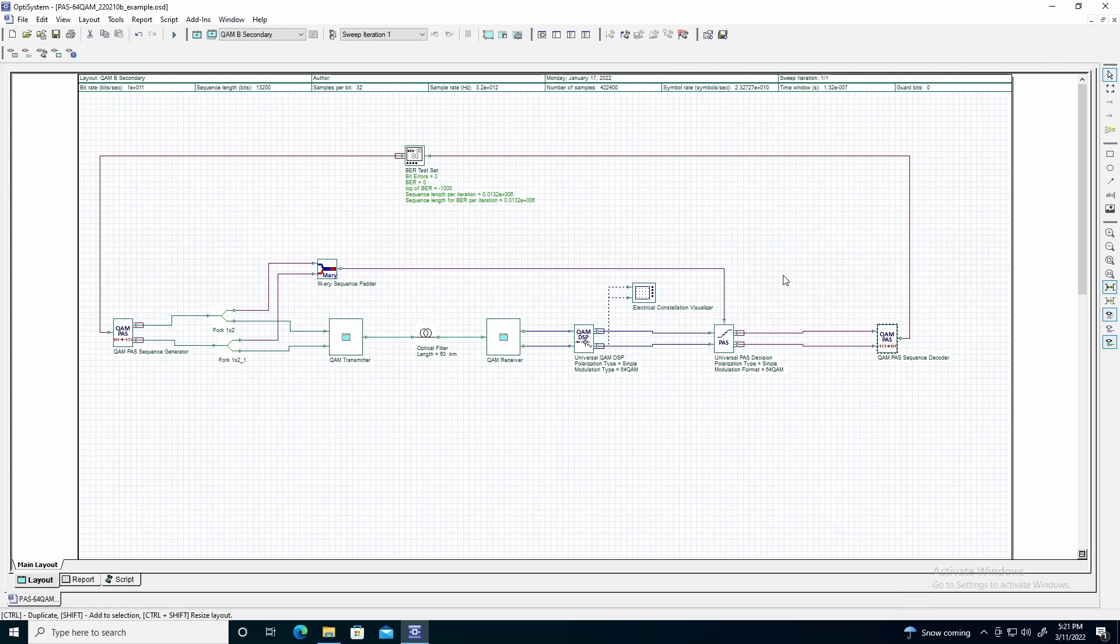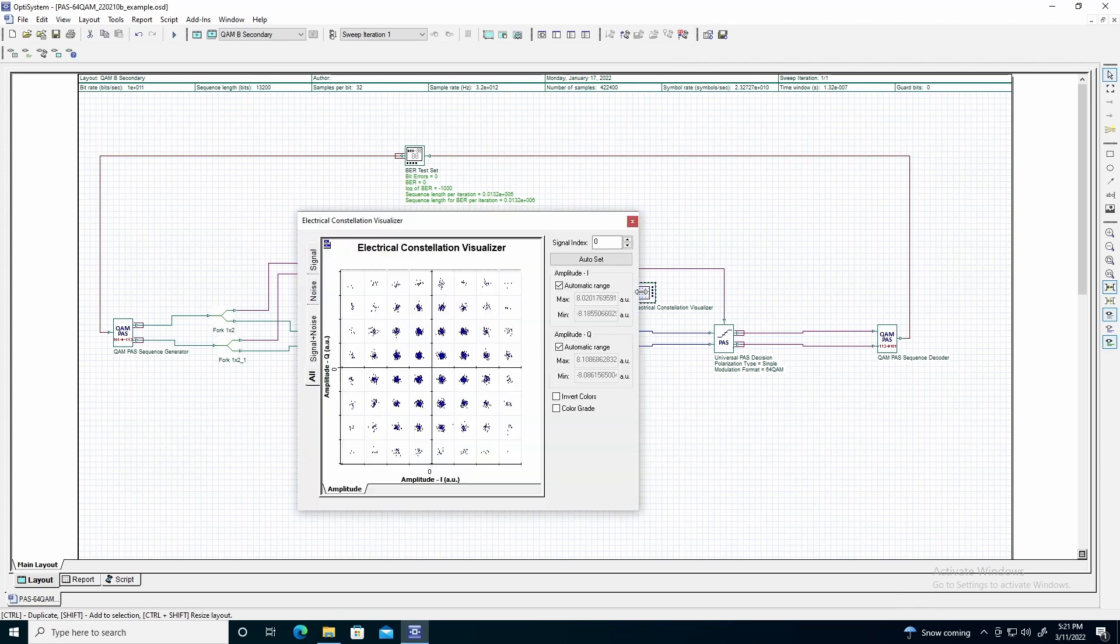After calculating the simulation, we can take a look at the electrical constellation. As seen here, the constellation takes on the characteristics of the 64 QAM constellation.